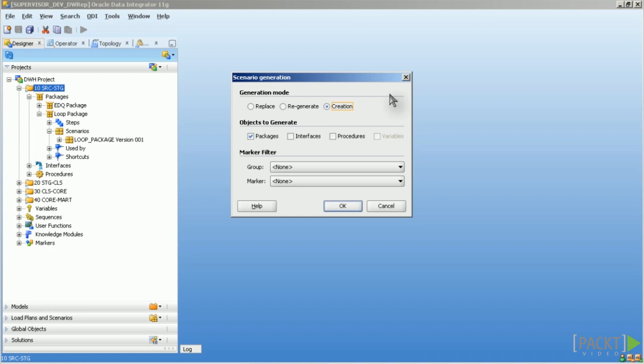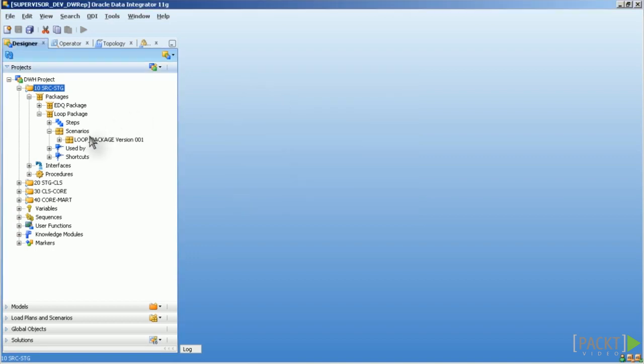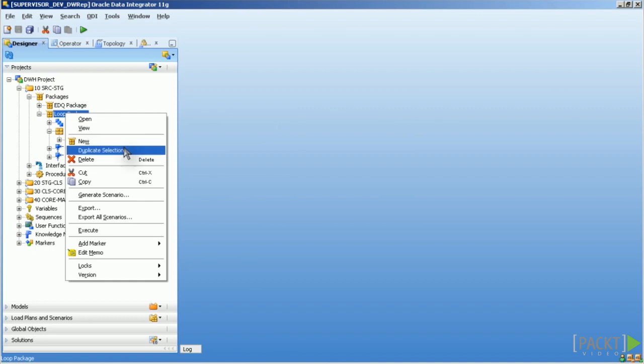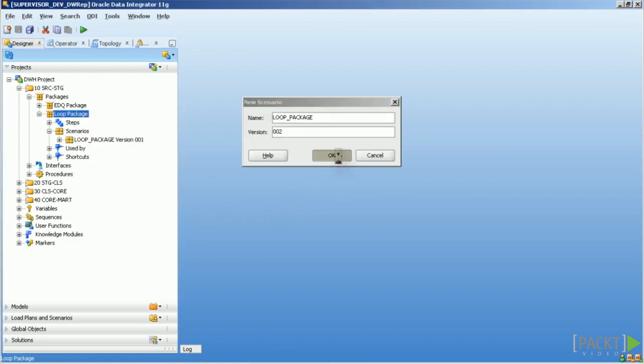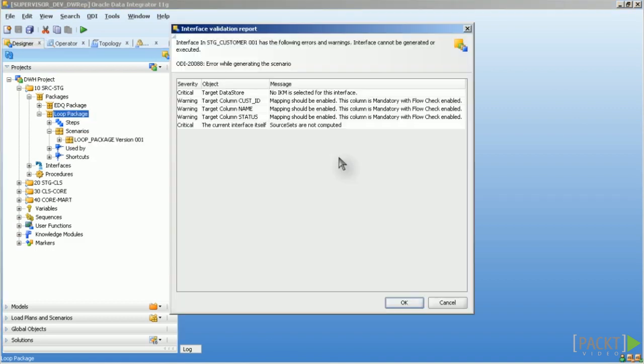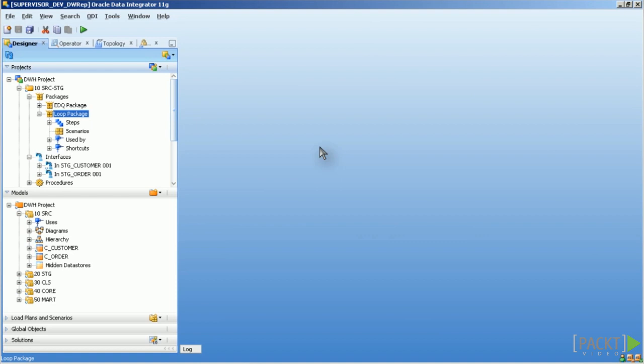If scenarios do contain variables you can decide how you want to handle them. For example I create one scenario from this one here, now with version 2. You can make them a startup parameter. Means you have to pass the values over to the scenario before you start it.